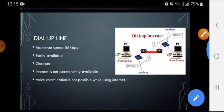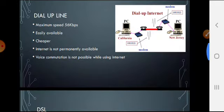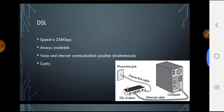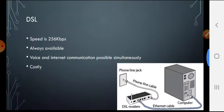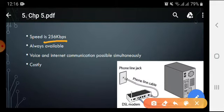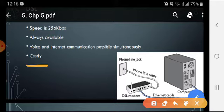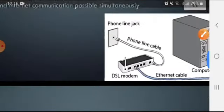This process takes a little time, and the speed through dial-up was very slow — just 56 kilobits per second. Those dial-up connections were replaced by DSL connections. DSL stands for Digital Subscriber Line. Its speed is 256 kilobits per second, which is 200 kilobits more than the dial-up connection. Internet is always available using a DSL connection, though it is more costly compared to standard dial-up connections.